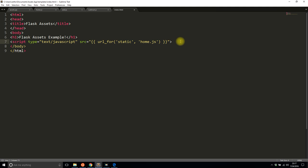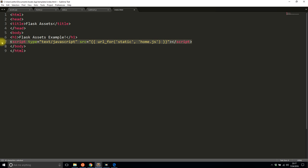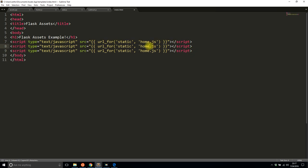And then I'll do the same thing for the other two files, so add and subtract.